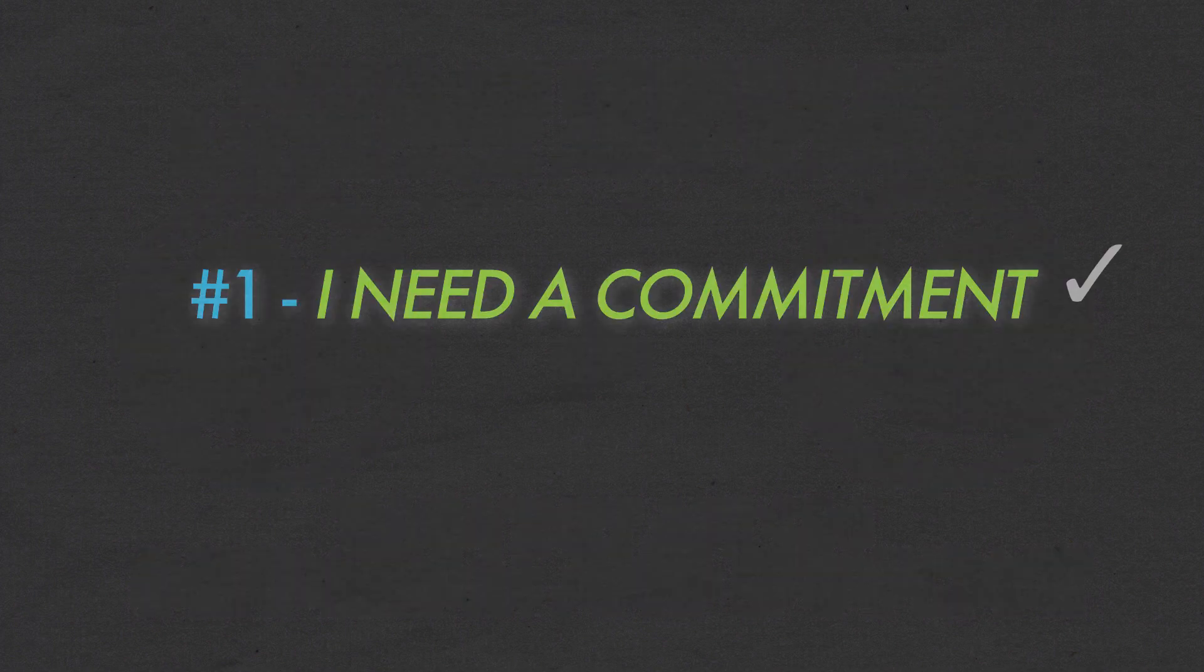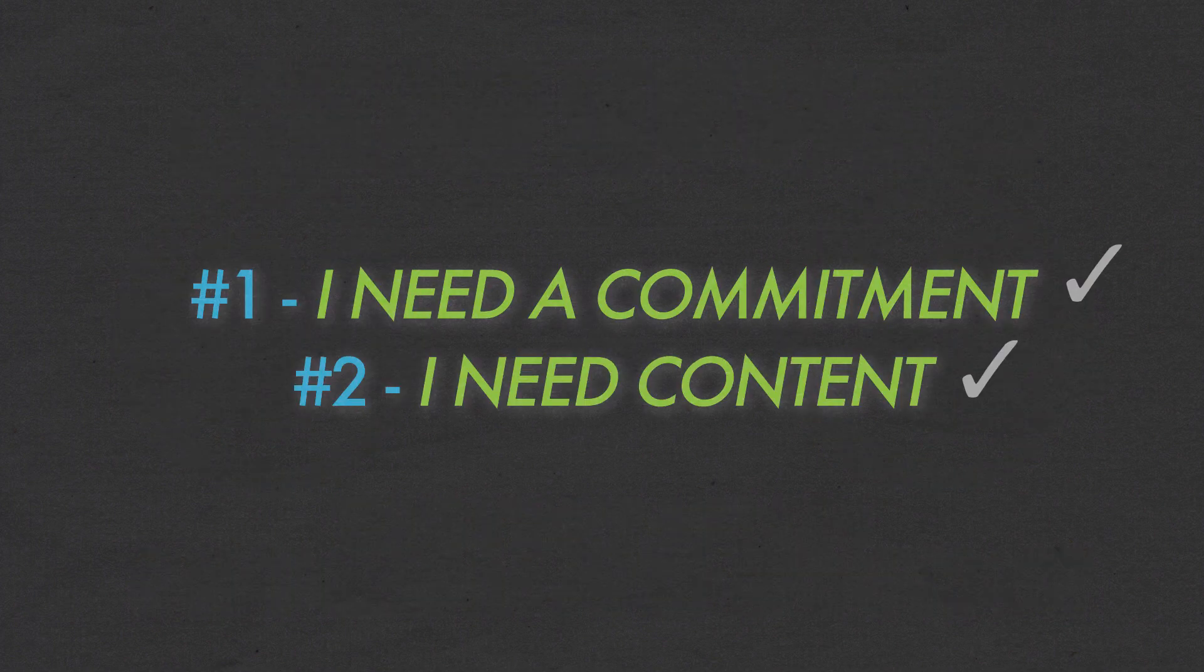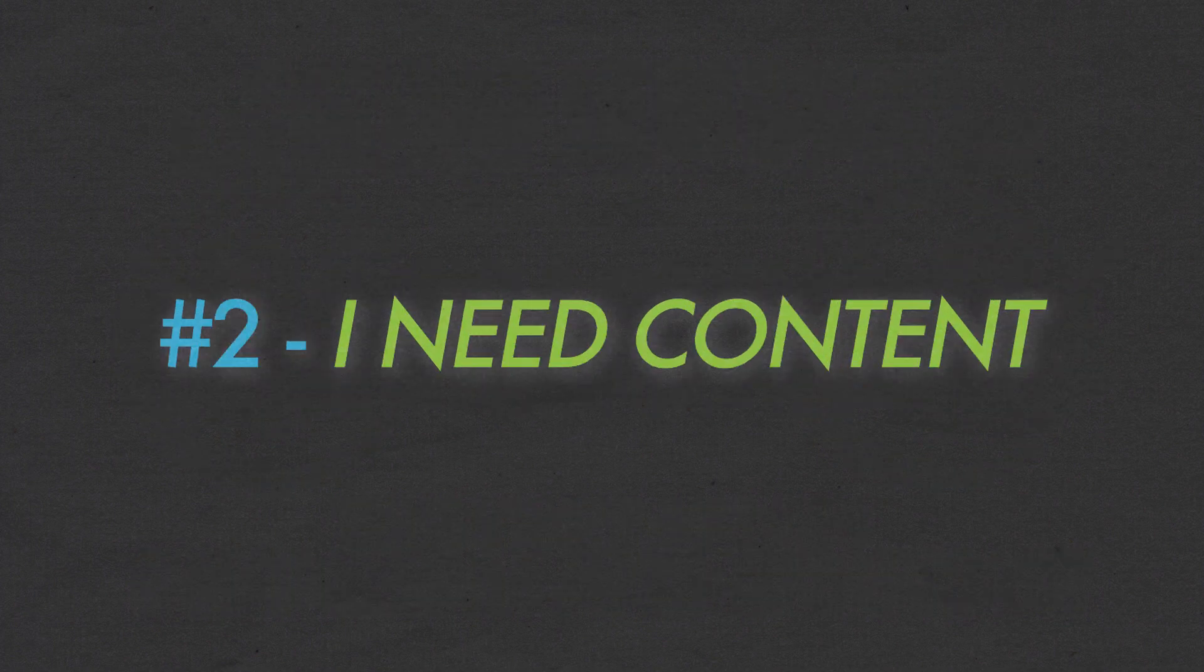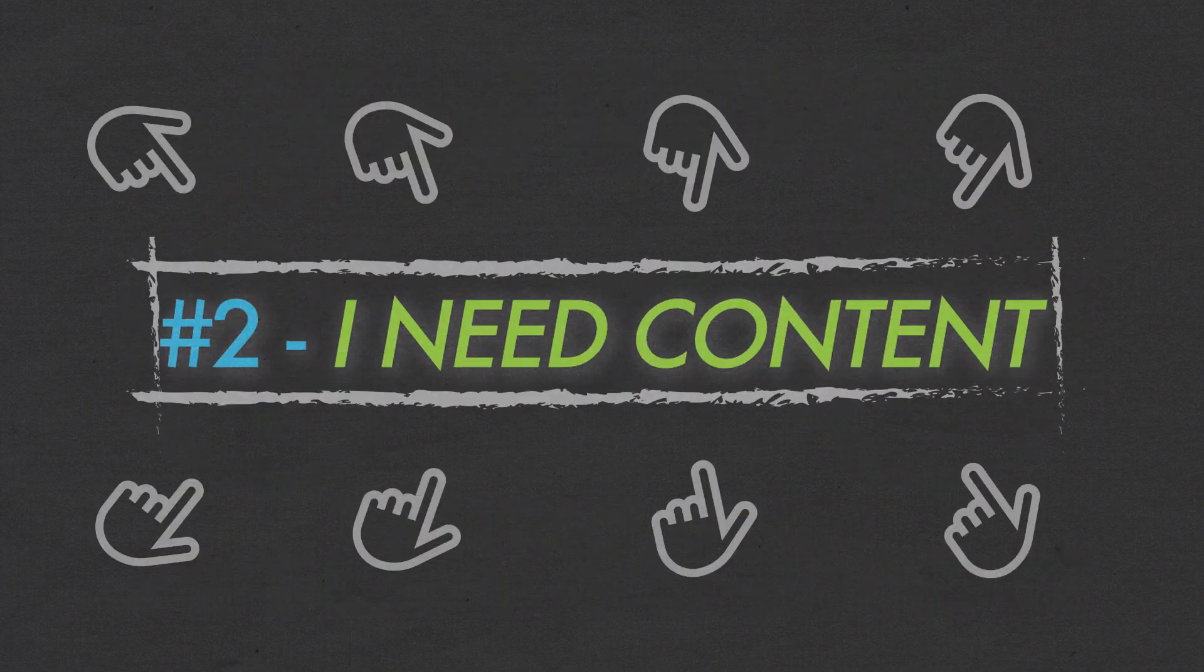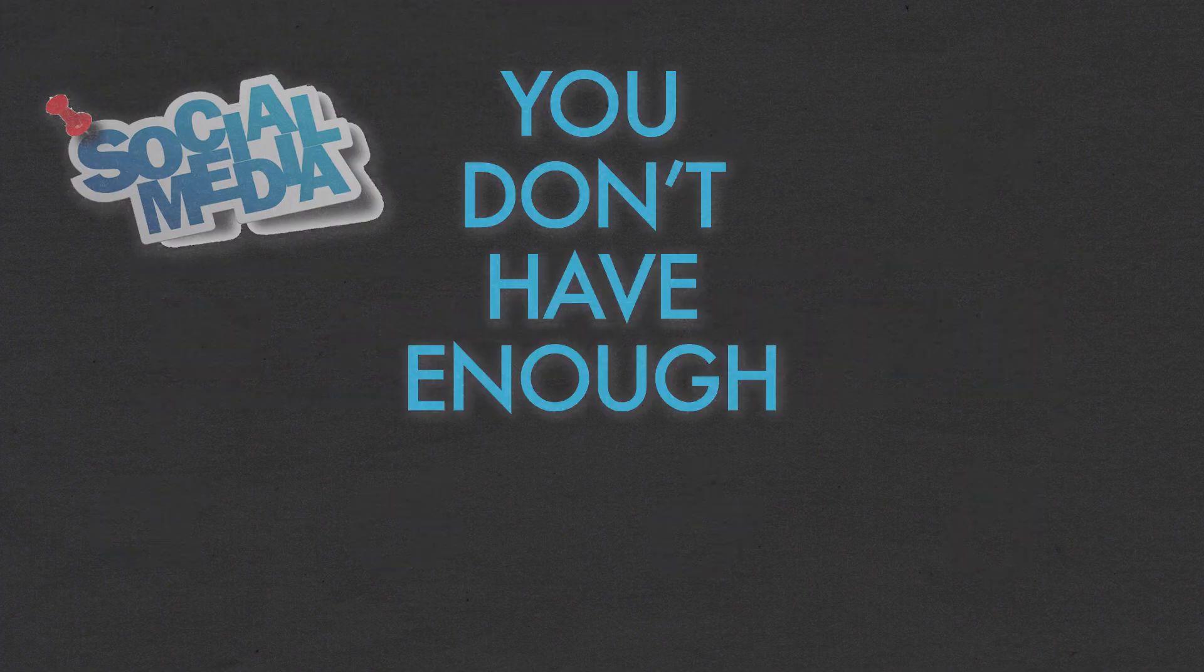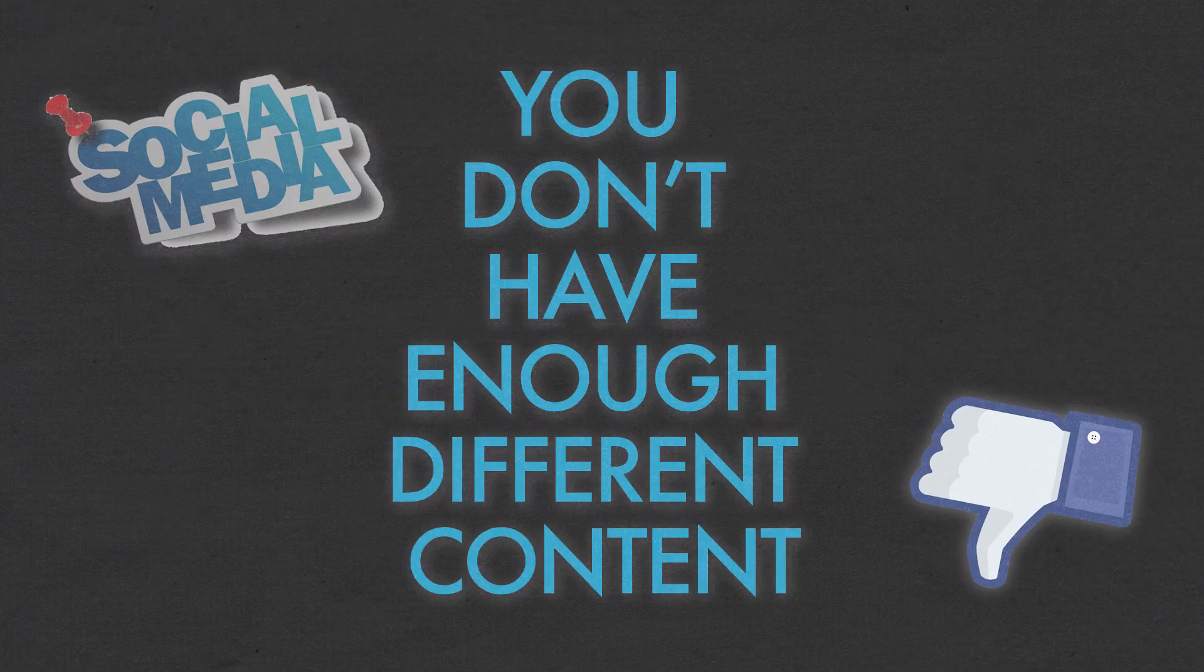So number one, I need a commitment. Number two, I need content. This is where a lot of people are struggling right here. You don't have enough different content.